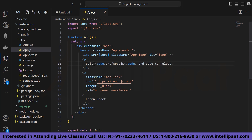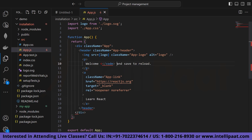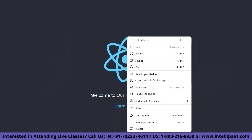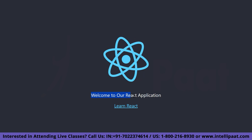In the paragraph, suppose we change something — for example, we type 'Welcome to our React application.' You will see the same thing changing in the browser. As you can see, it has changed to 'Welcome to our React application'.